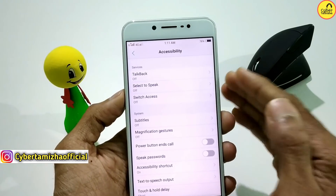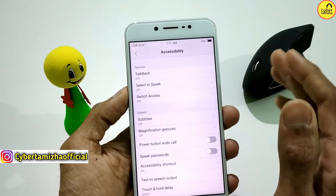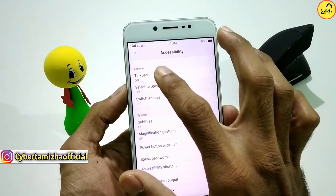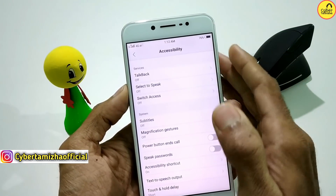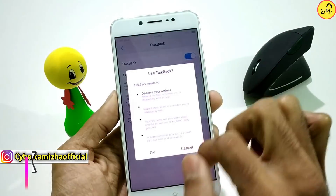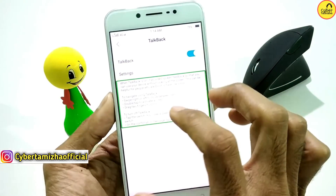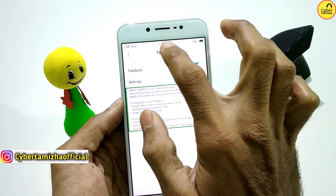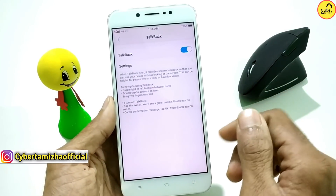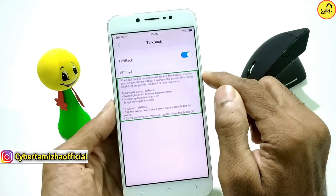If you have TalkBack, the first option is to read the first option. For those who have a number, you have to click on the TalkBack option. You can also go to TalkBack — you need to enable this option. This option can be added two times; you need to disable it if needed.